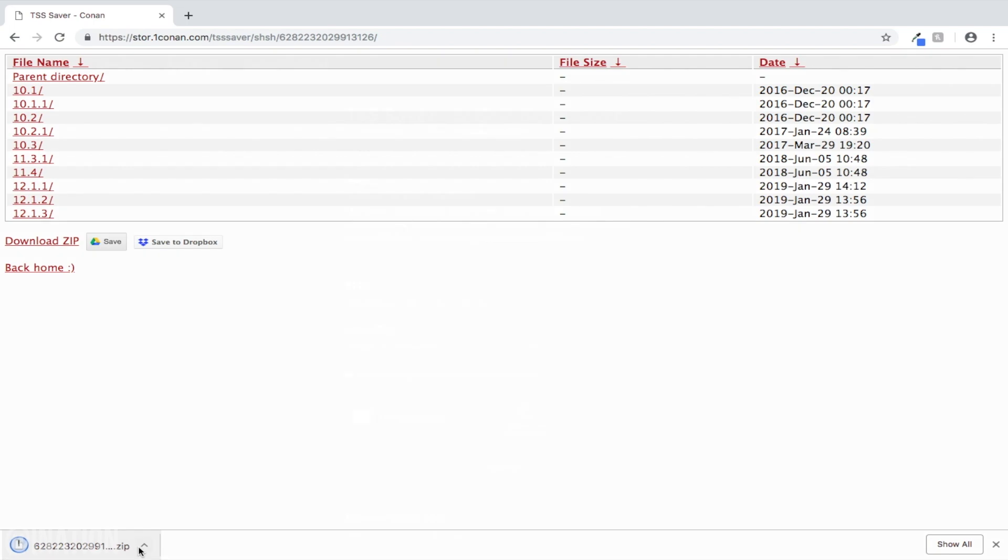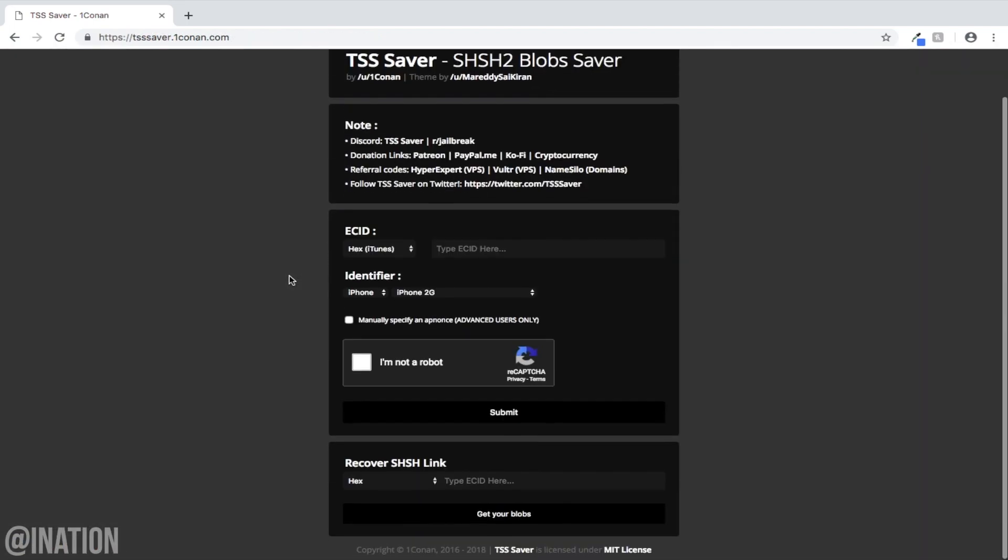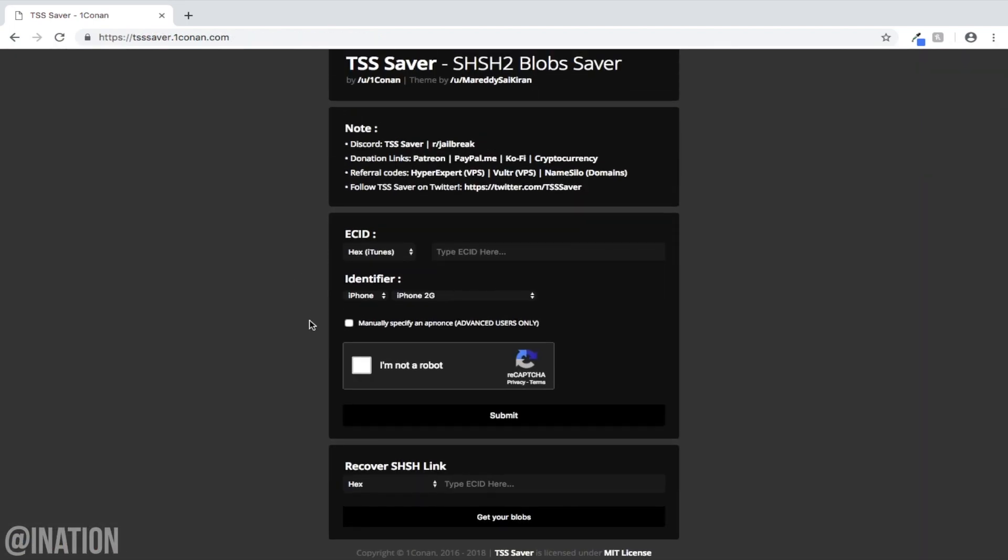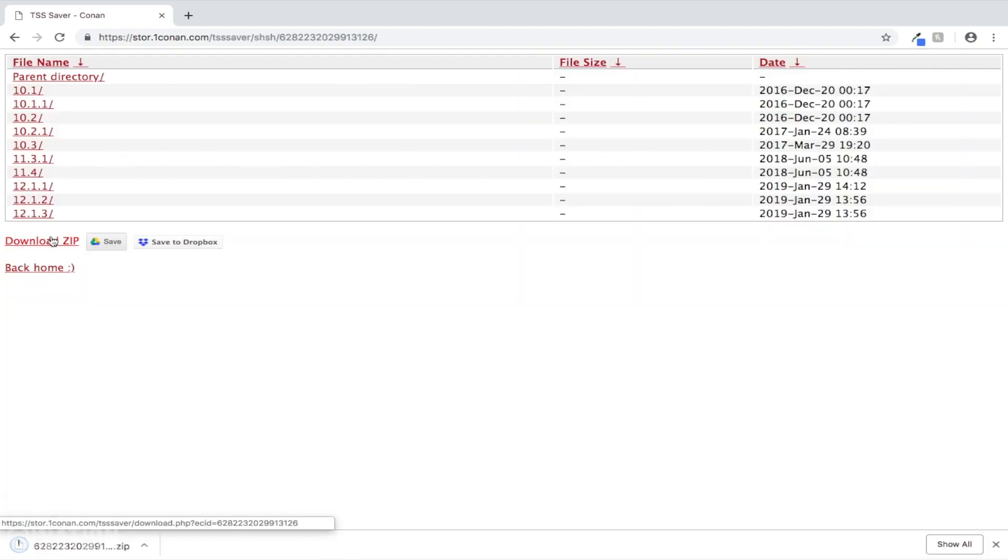If you happen to lose them, you can navigate back to the website, scroll down to the bottom, under recover SHSH link, select hex, then paste your device's ECID, and tap get your link. So there's the files right there, tap download, and put them in a safe place.